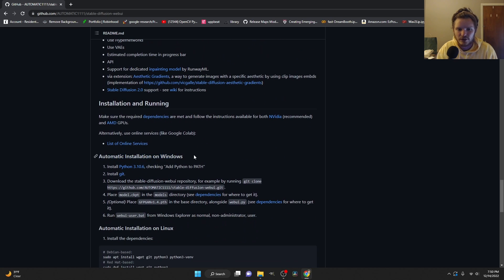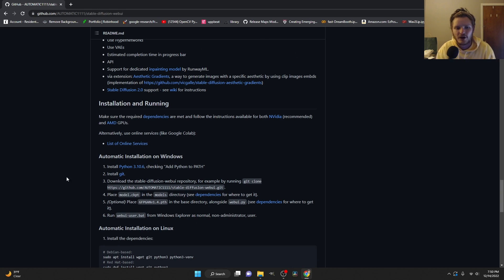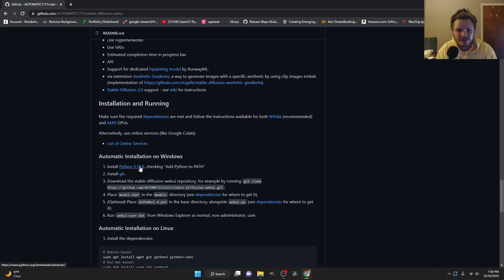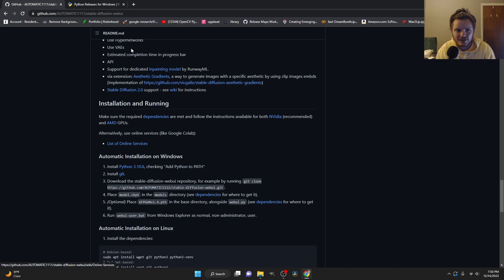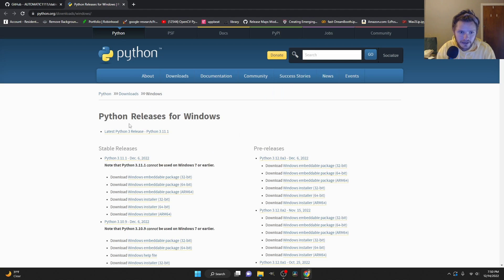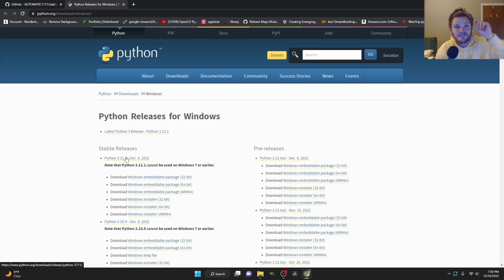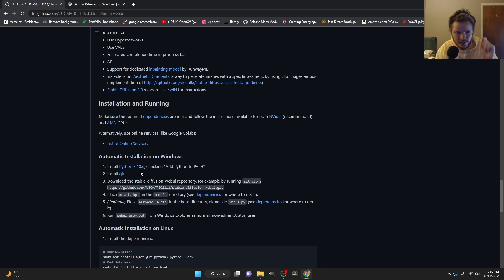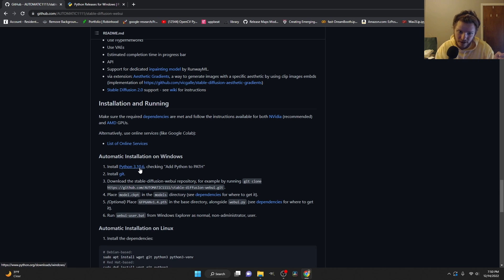Automatic installation on Windows - it's gonna lay out exactly what we need to do and we are gonna follow those steps. Step one: install Python 3.10.6. You're gonna be tempted to go to this link and just hit the big download button - no. That's 3.11.1. For real, get 3.10.6. I installed a different version and it did not work.